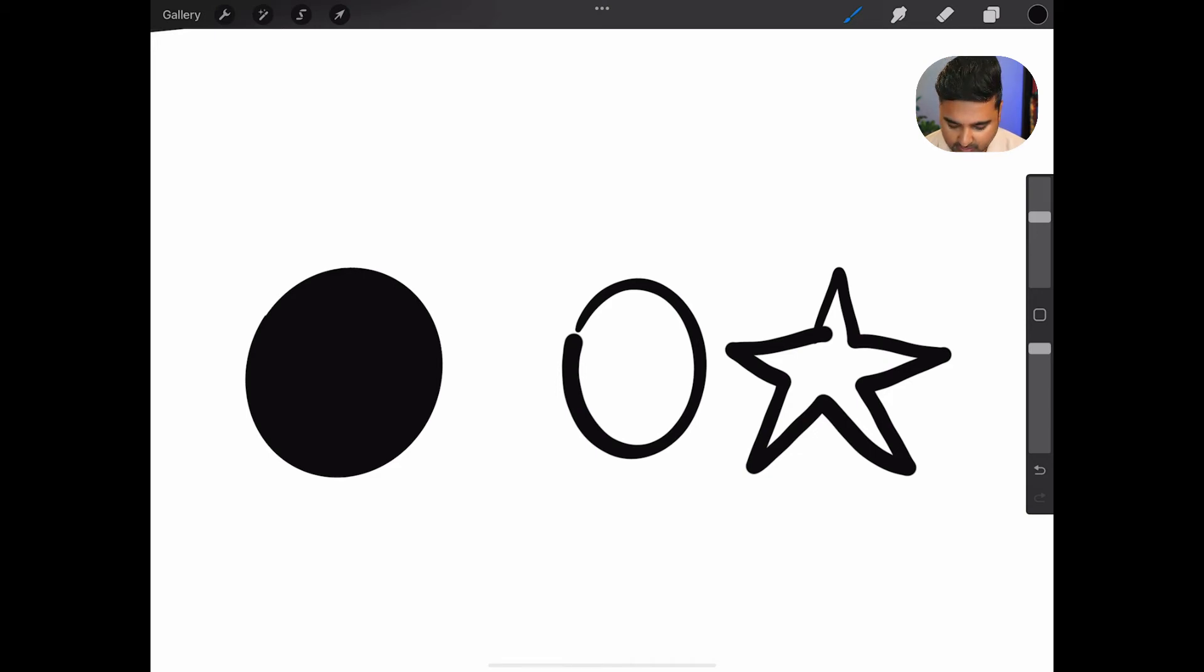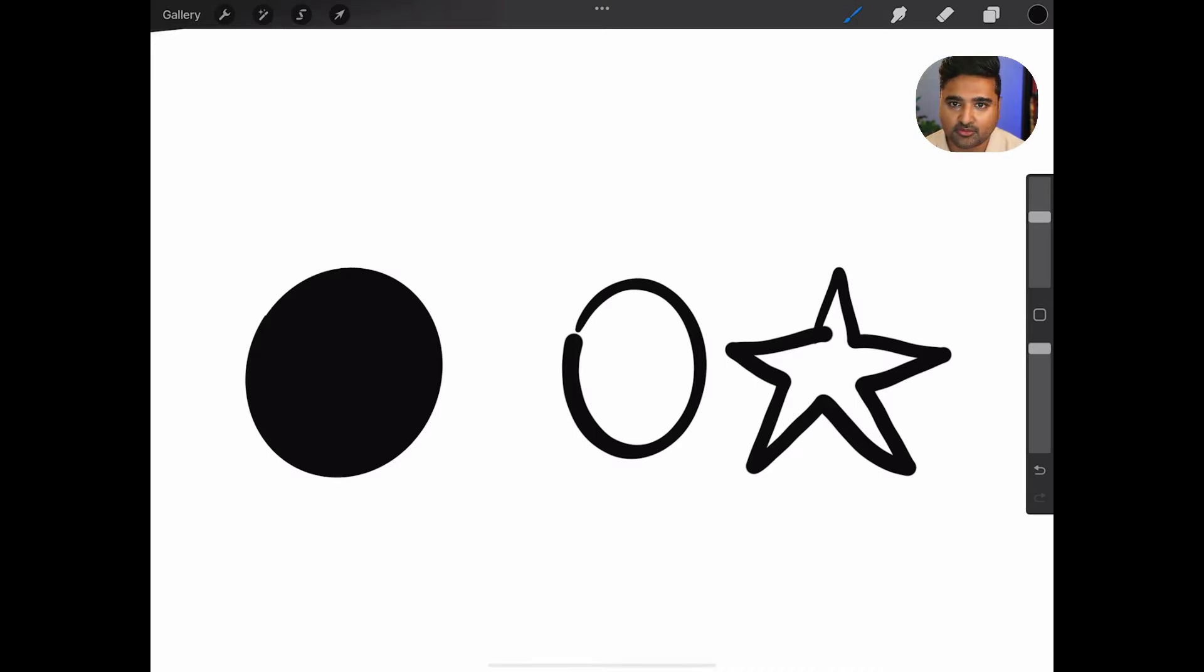Hey, so I'm going to show you how to use a tool in Procreate called the Color Drop Threshold. It's kind of like a setting on how you fill any given shape.